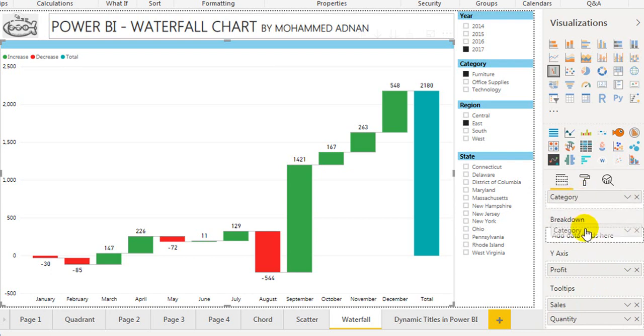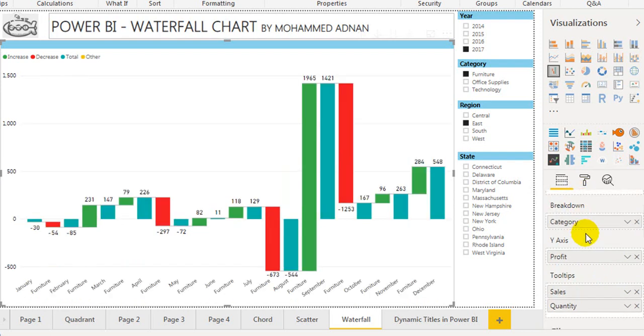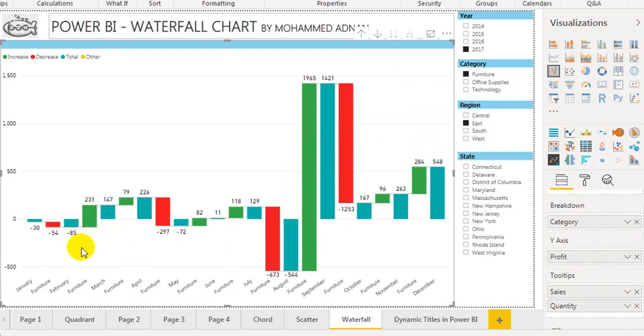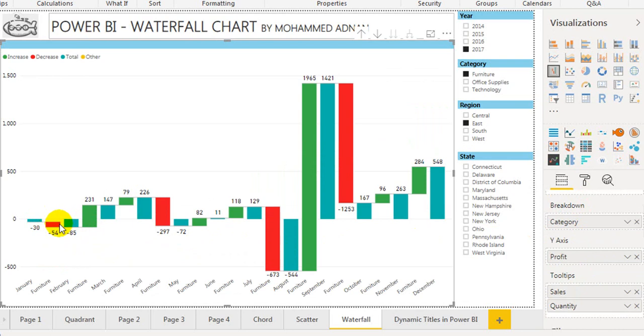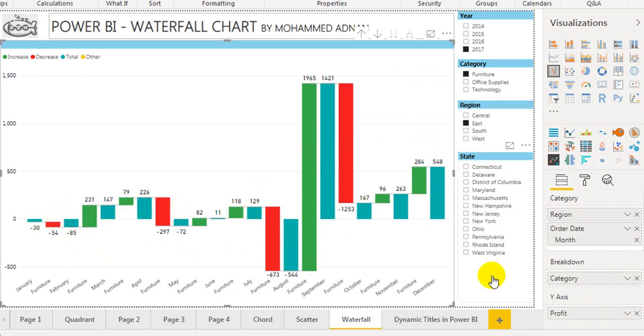If I want to break down by category, I can do that. If I move category here, it will break down the category as well. So every month—January, February, March, April—it is showing the category.